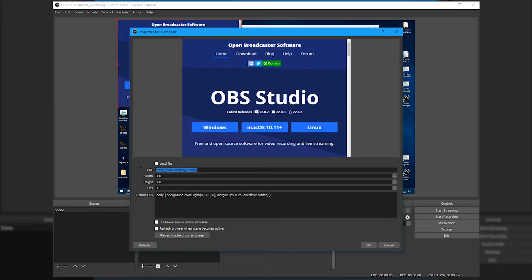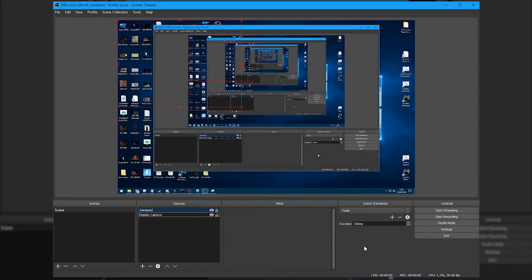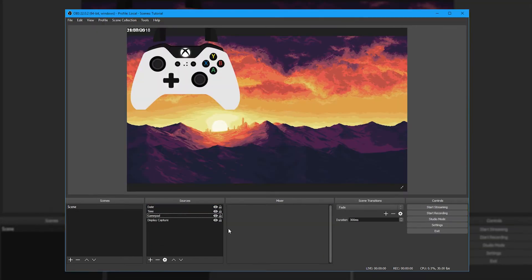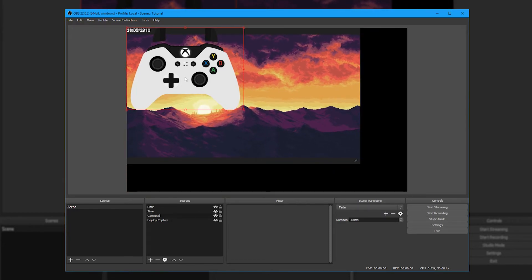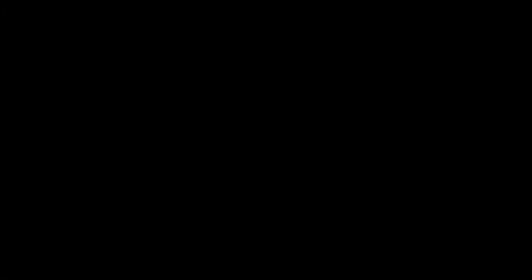We'll be using Open Broadcaster Software for this task. While it's more commonly associated with streaming, it's also great for making local recordings. We're using OBS over something like Shadowplay as it gives us many more options for creating and configuring overlays, such as the gamepad overlay we're going to add later.